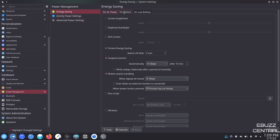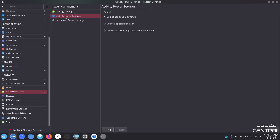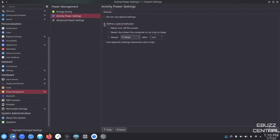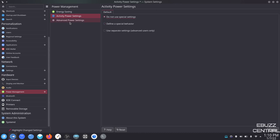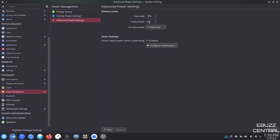Power management — energy saving on AC power. I'm presently on battery so it gives me the on-battery choices: screen energy saving, switch off after five minutes, suspend session after ten. This is a way to set up your power settings and what you want it to do on AC, on battery, and on low battery. Activity power settings — you can define a special behavior like never turn off the screen or never shut down. Advanced power settings — low level 10%, critical level 5%. At critical level you can have it hibernate, do nothing, or shut down. Pause media players when suspending is enabled so if VLC is playing and the computer suspends it doesn't keep playing.